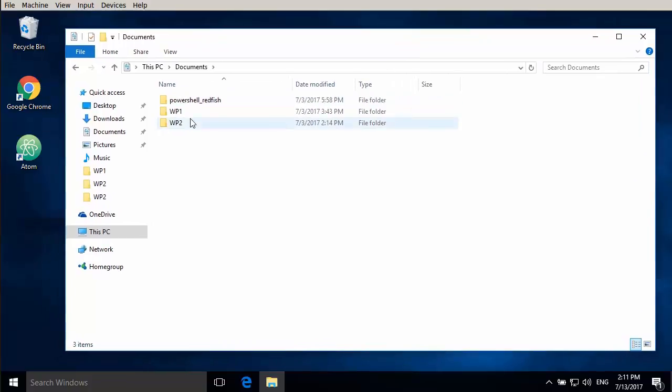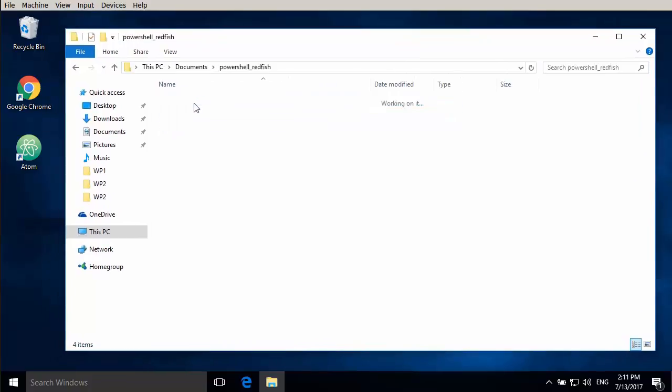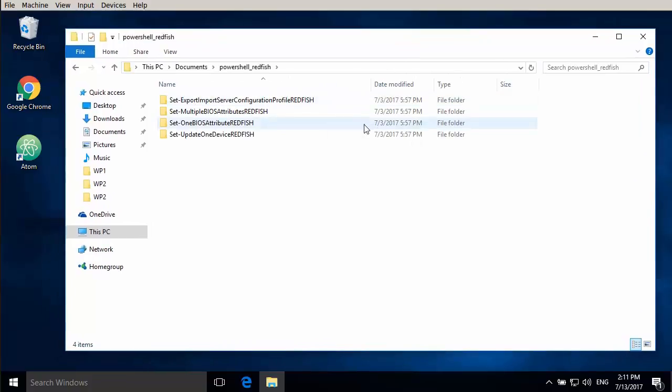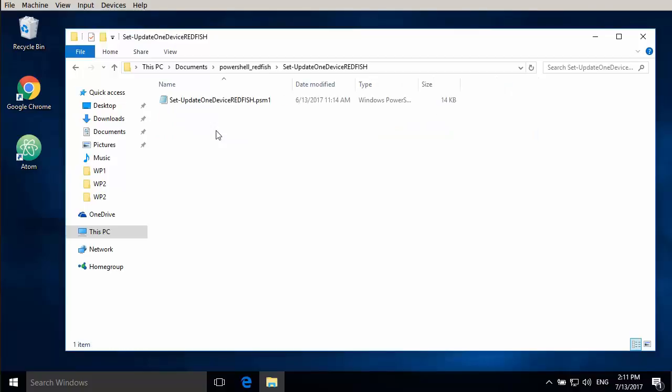We now place them in the documents folder for this user and you can see there's several scripts. We've got four of them in this case.